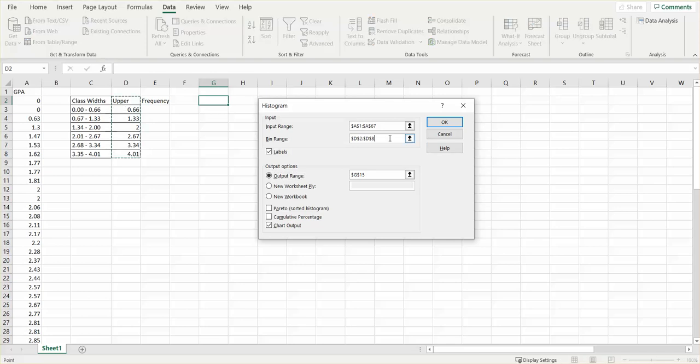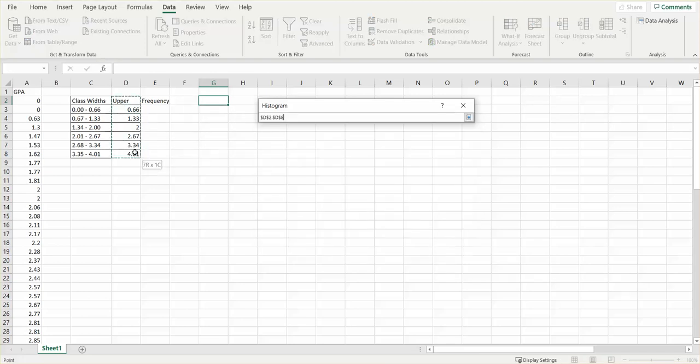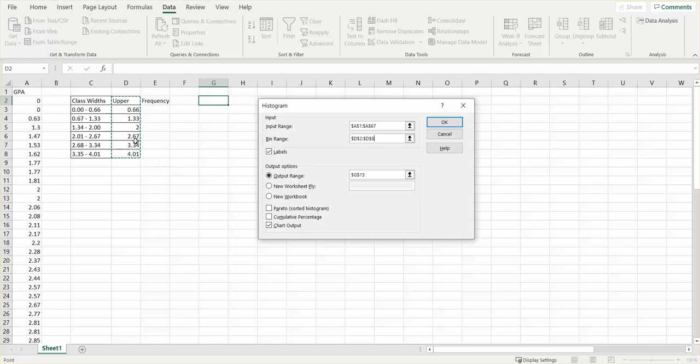Then it's going to ask me where my upper bins are. If I don't like what's there, I can go over here and click. I'm including the labels, so I'm doing the whole thing, and I've shown that now from C2 to C8. I've had this 'labels' thing checked.